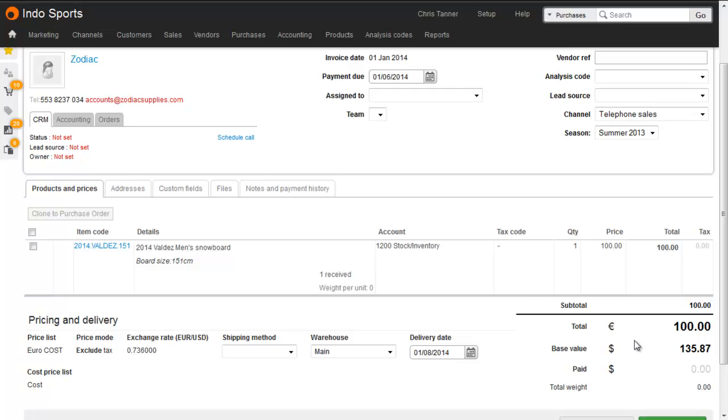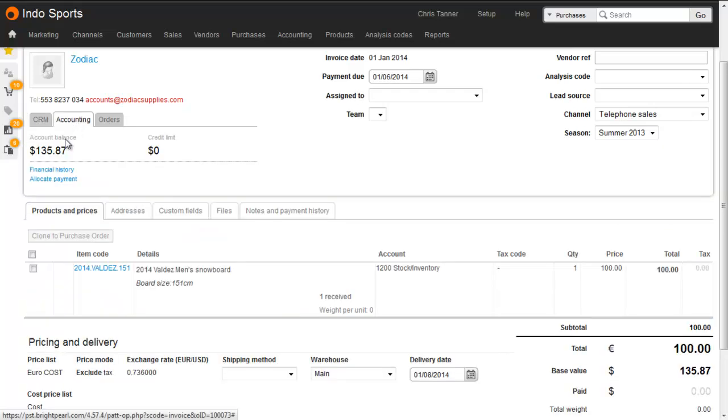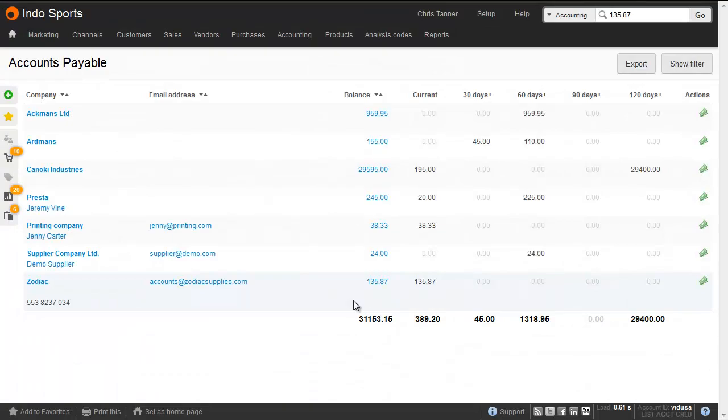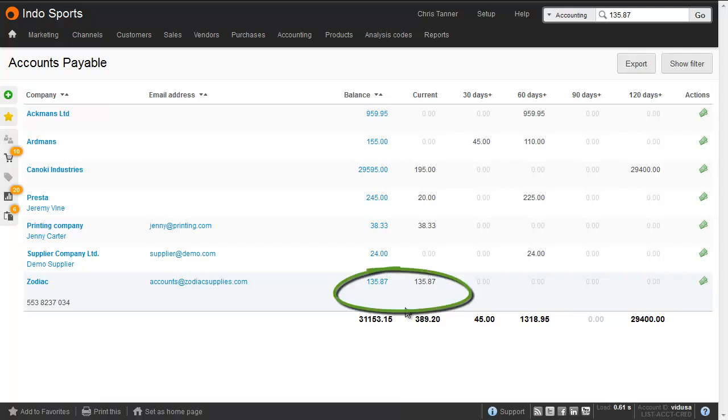The purchase order has now been marked as invoiced. And again, the total of 135.87, the base currency equivalent, is what's been put onto the supplier's account. And you can see that from the accounting tab.